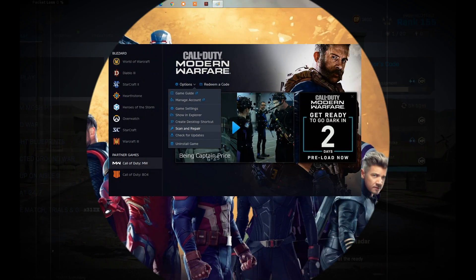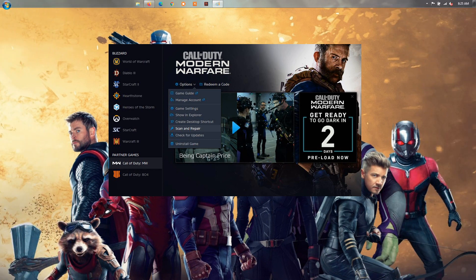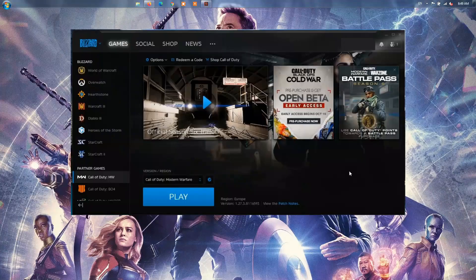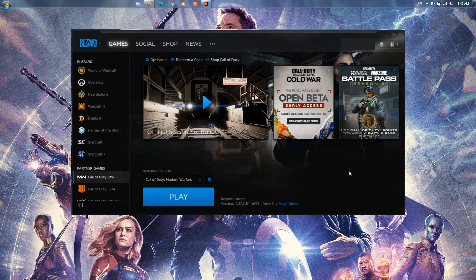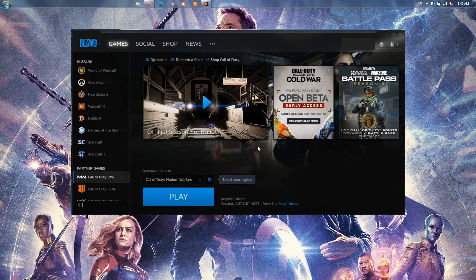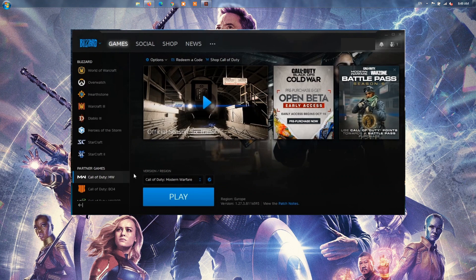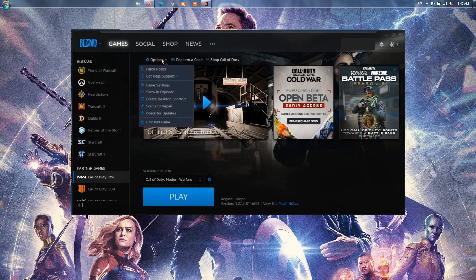Method 1, Scan and Repair Your Game Files. First of all, open the Battle.net launcher and select the Call of Duty Modern Warfare game. Next, there will be a gear or settings icon present besides the Play button. You need to tap on this option.